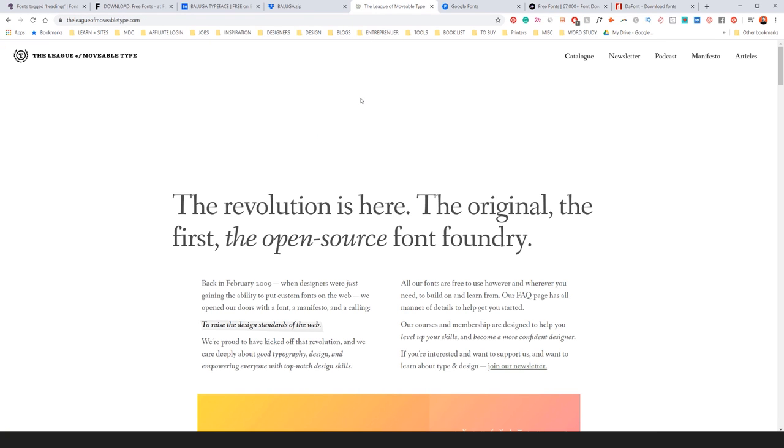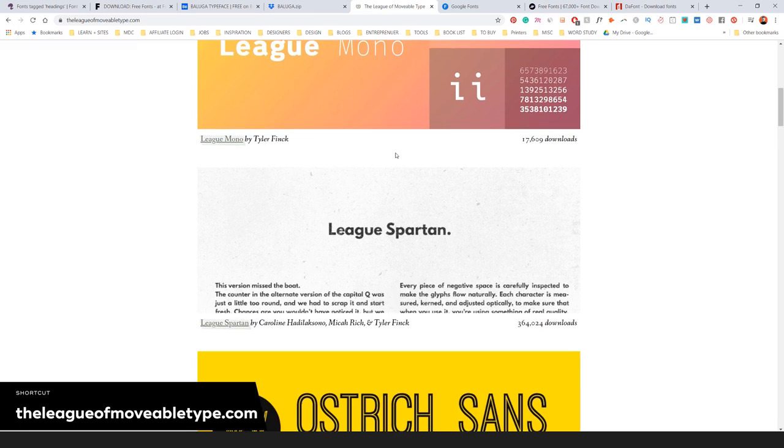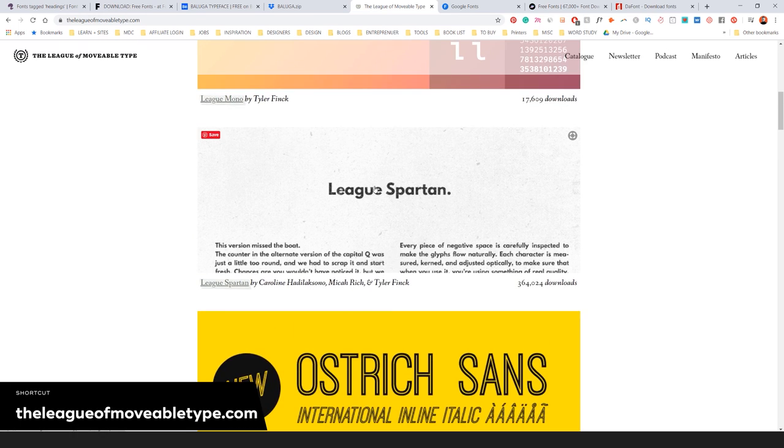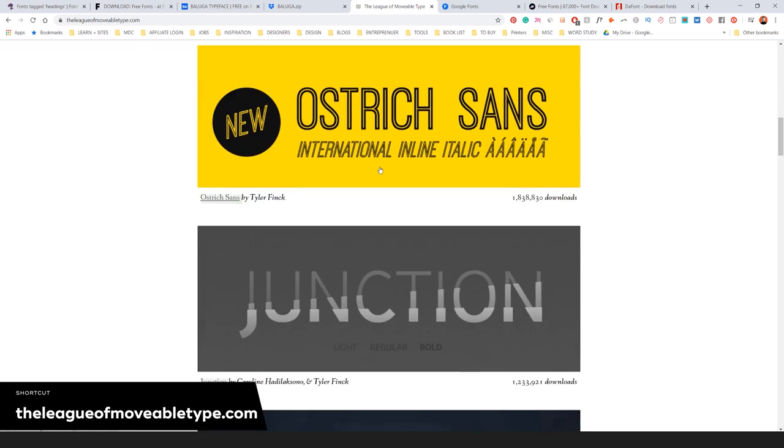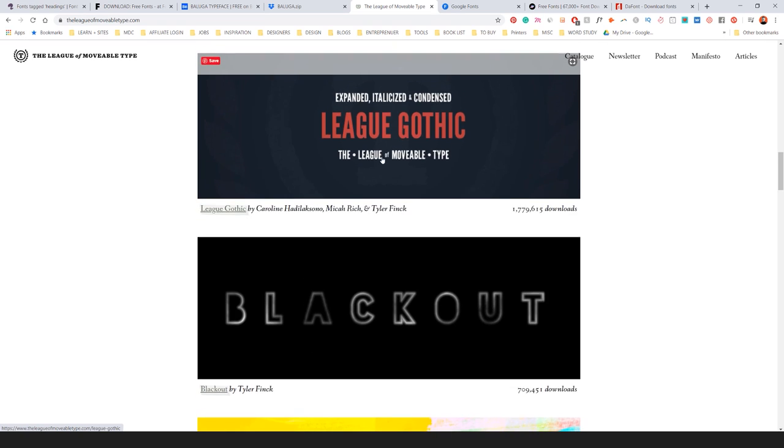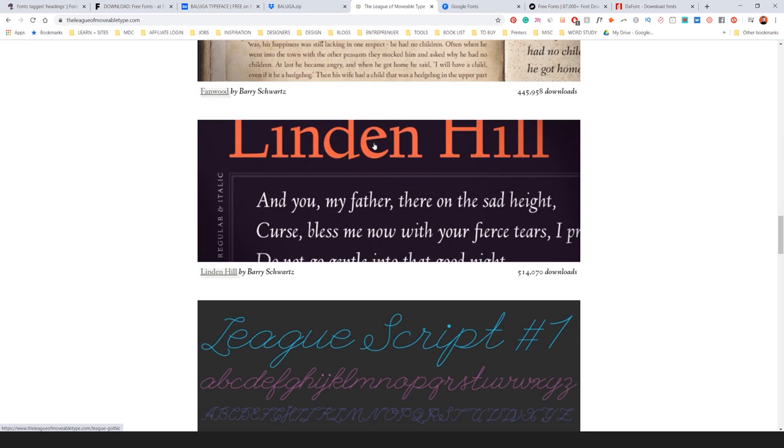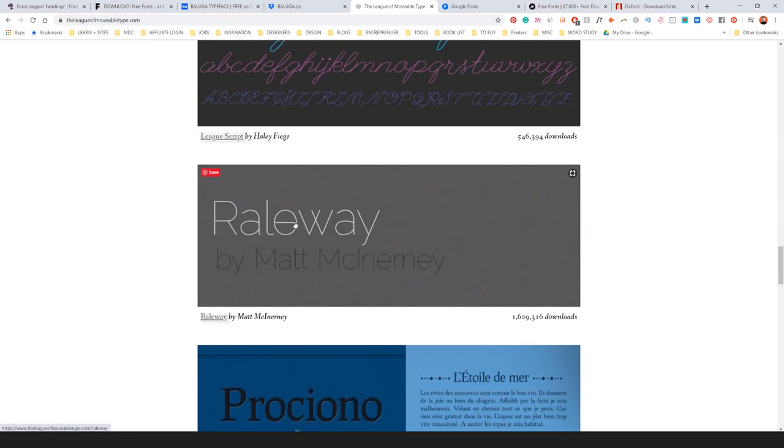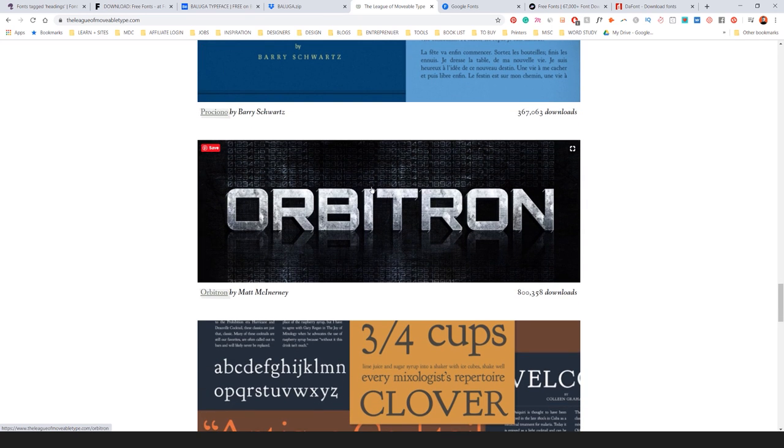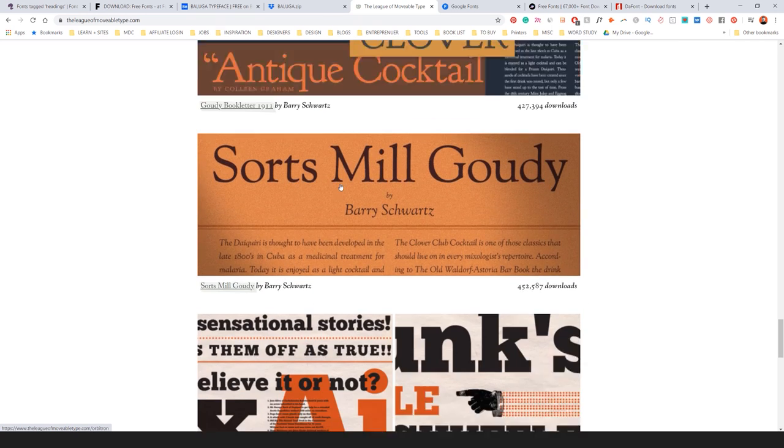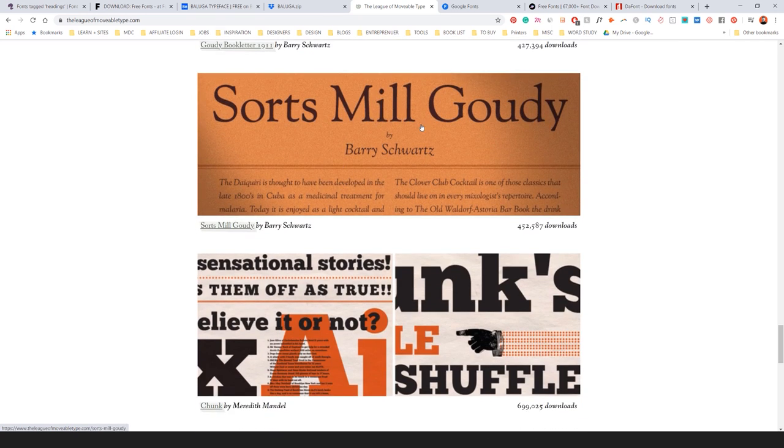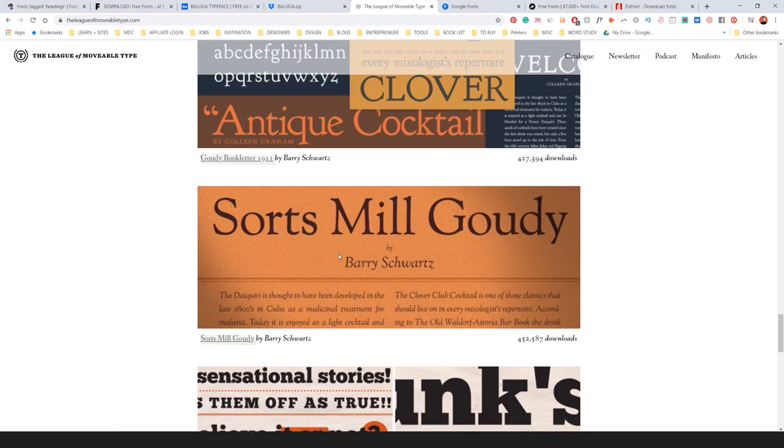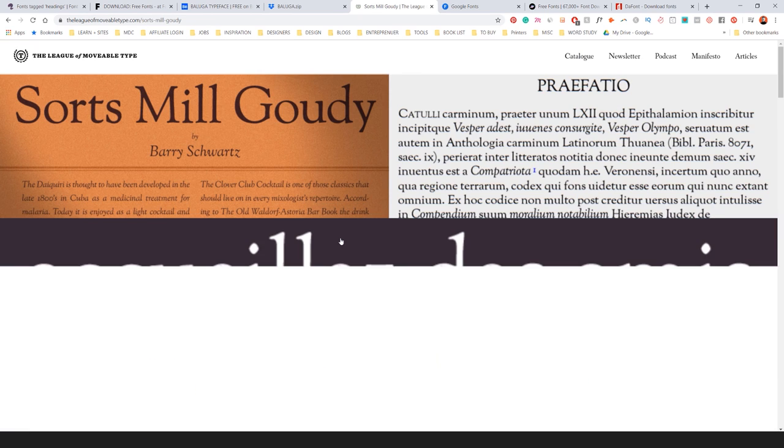Another cool one is the League of Moveable Types. This one is more of a gem that you'll find laying around. You can see some fonts here. League Gothic is a popular one. What else we got? Railway, another common one. Orbitron, nice sci-fi feel. And then some San Serif fonts. So these ones are all free. So definitely check it out.